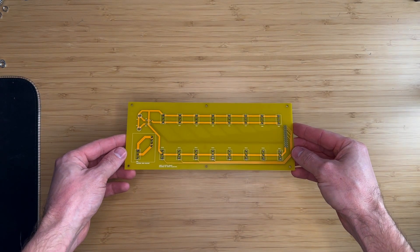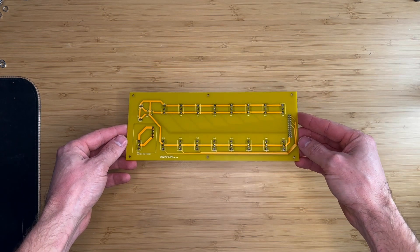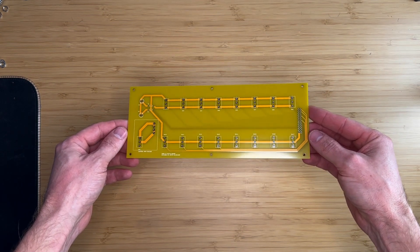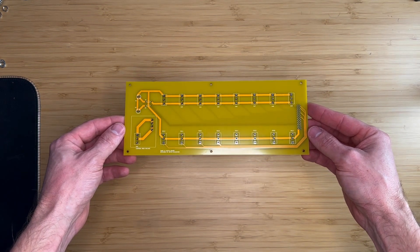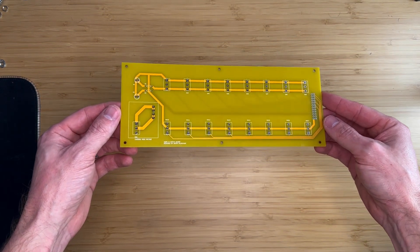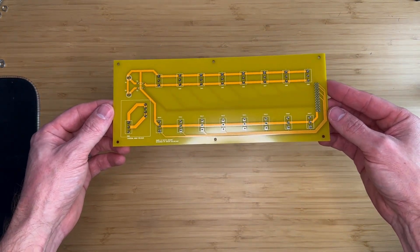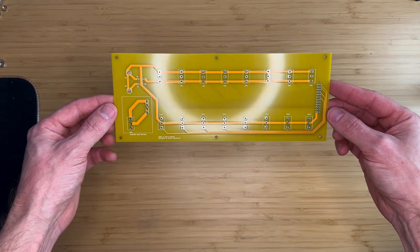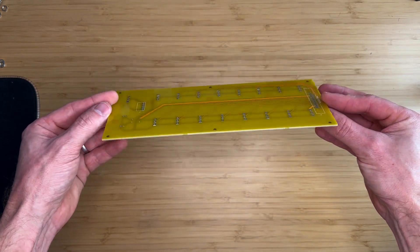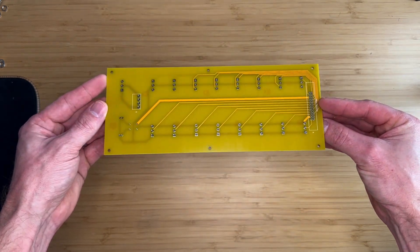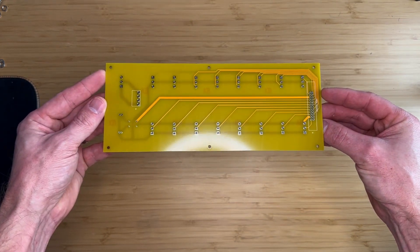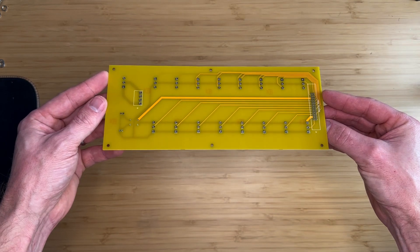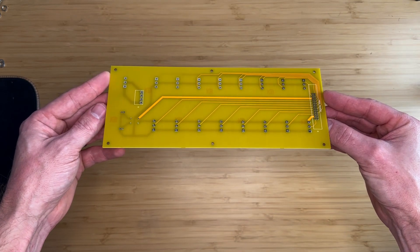Once the schematic and PCB were finalized, the actual board was manufactured using JLCPCB. I still have quite a few of those boards remaining, so if you're interested in purchasing one, I'll leave the purchase details in the description.